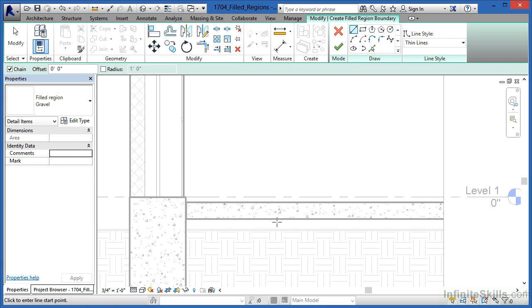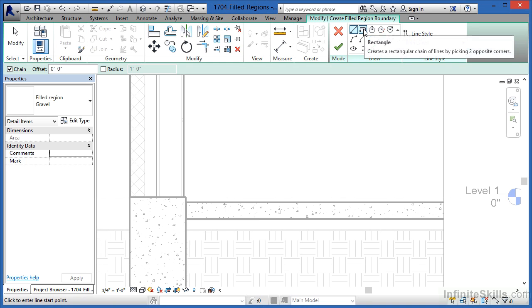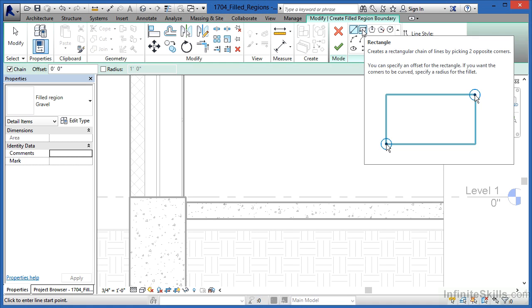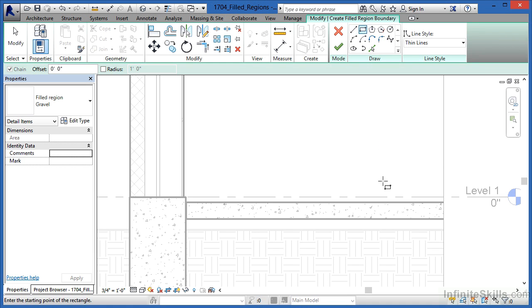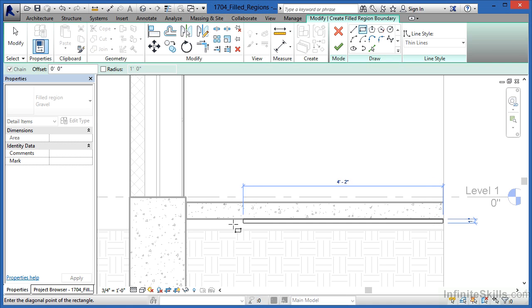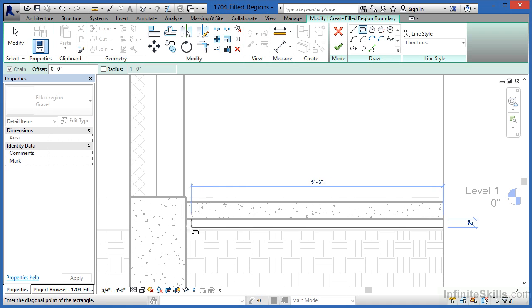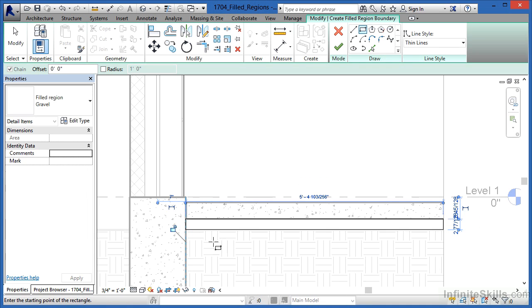Unfortunately, there's no way that we can click right inside of this space and have it automatically filled with gravel. So what we need to do, come up here, select on rectangle, pick about where you'd like to have that gravel start, and then draw in the area where it should be.